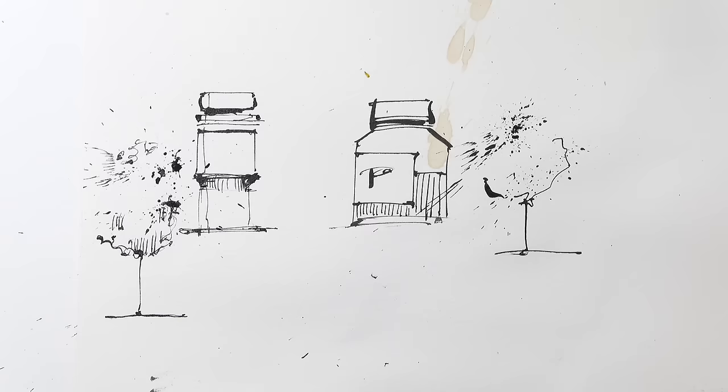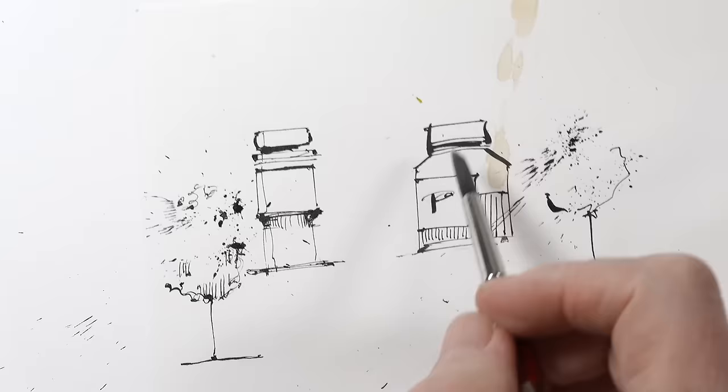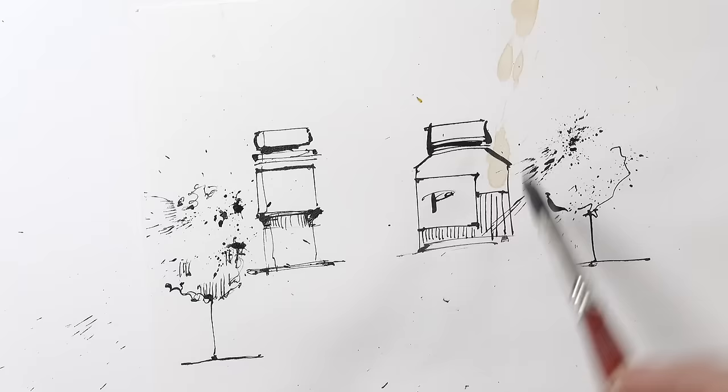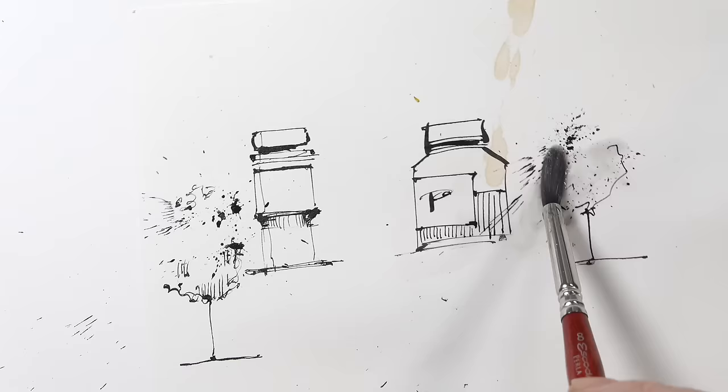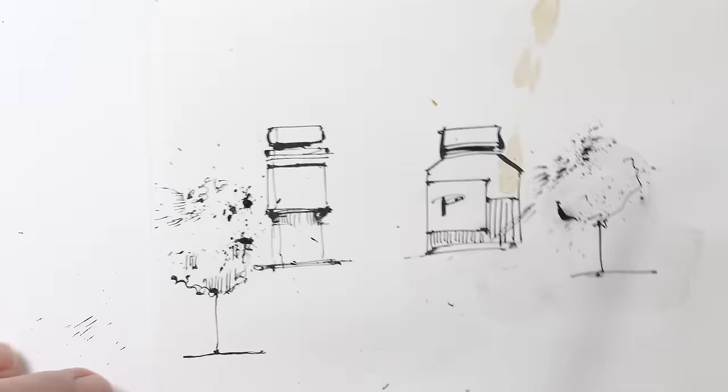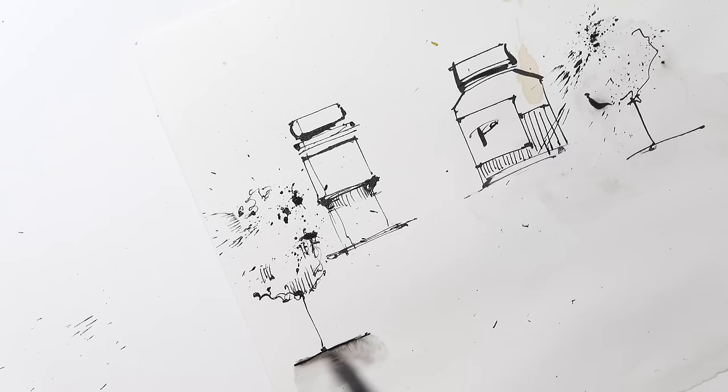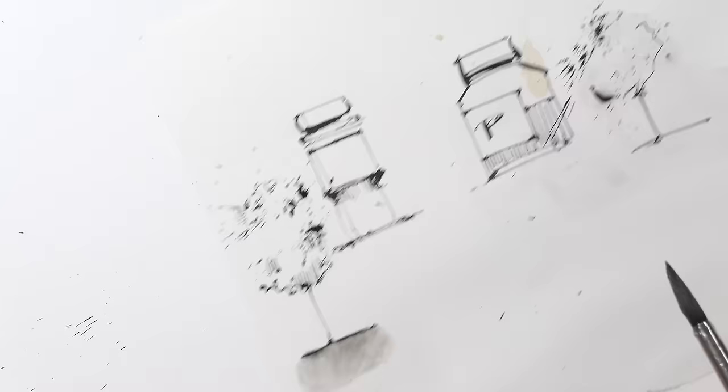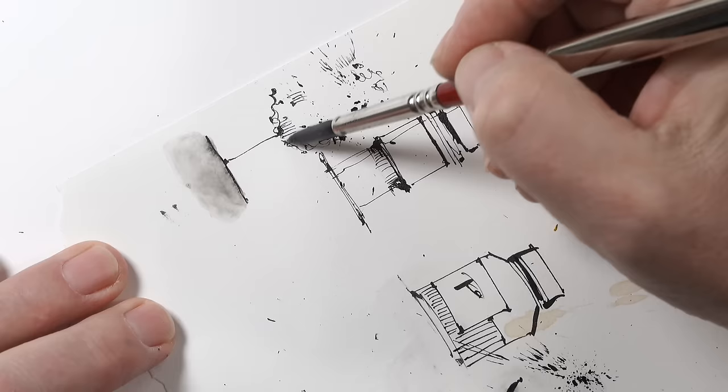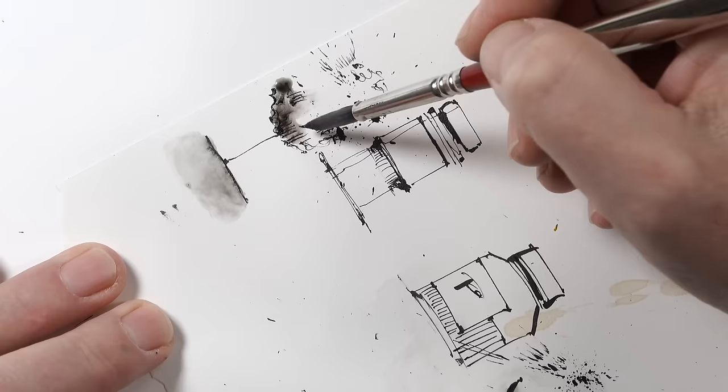And let's start with the waterproof ink. Yeah, you see. Okay, this was not dry enough, but you see, waterproof. And now we take...